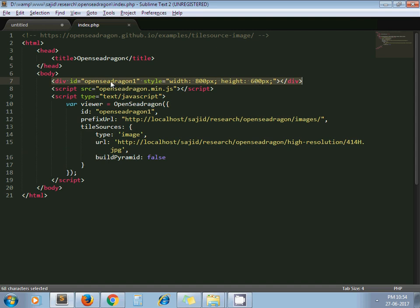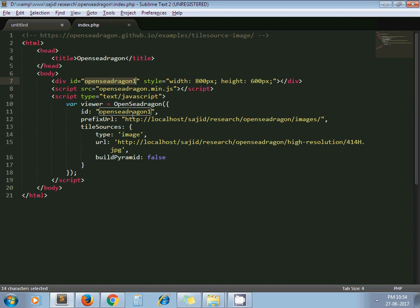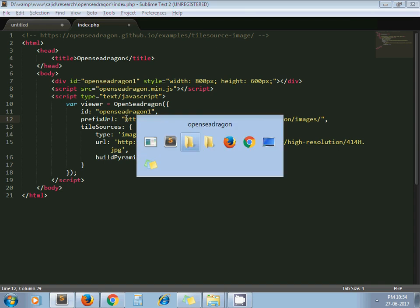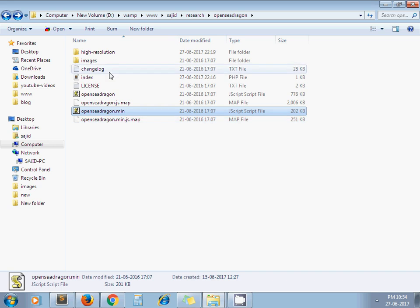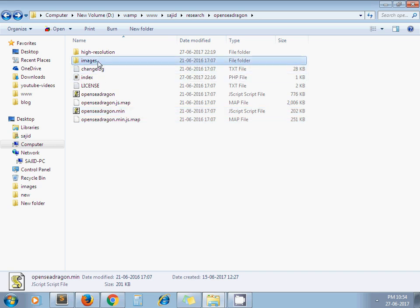Next is the prefix URL. What is the prefix URL? When you download the OpenSeadragon library, you get an images folder. In the images folder, they have icons. This path we have to pass as the prefix URL.